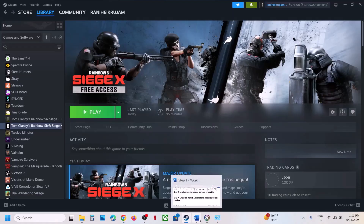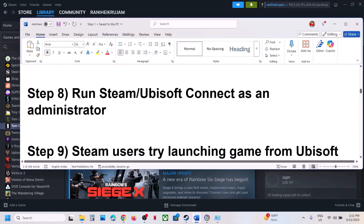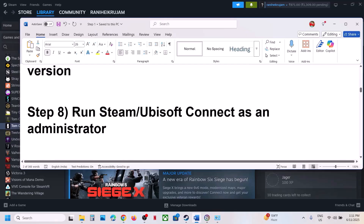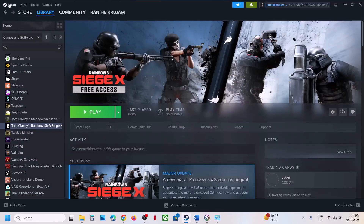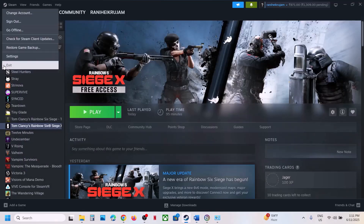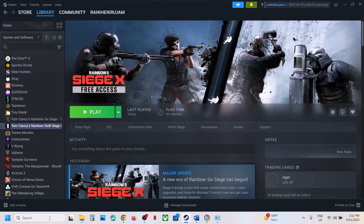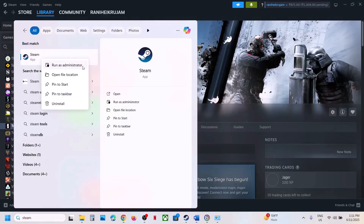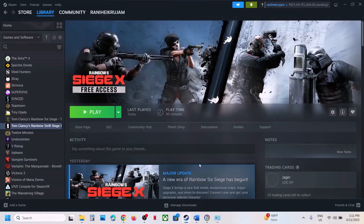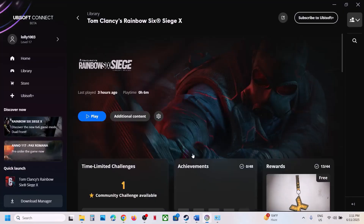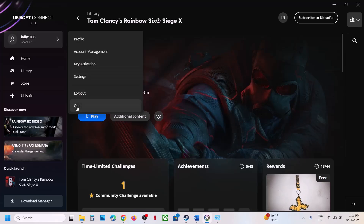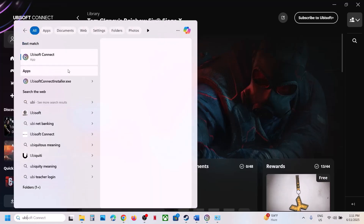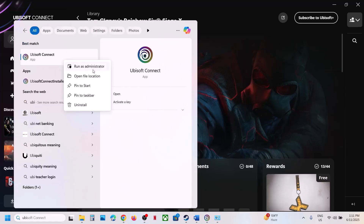The next step is to run Steam or Ubisoft Connect as Administrator. Close Steam, then type Steam in the Windows search box, right-click and select Run as Administrator. Similarly for Ubisoft Connect, quit it, type Ubisoft Connect in the search box, and click Run as Administrator. Then check.